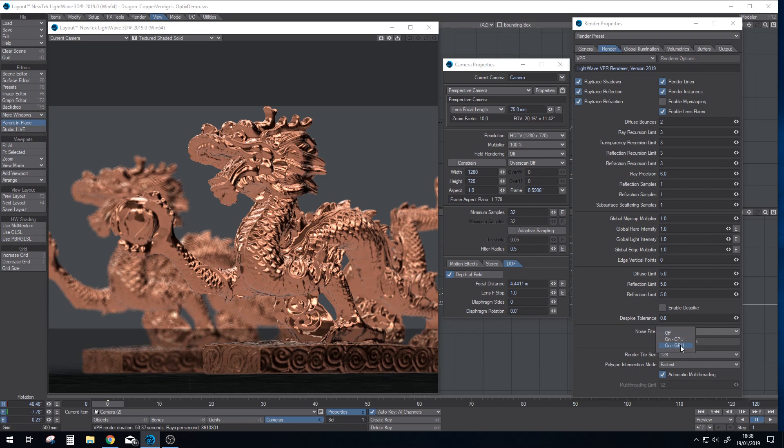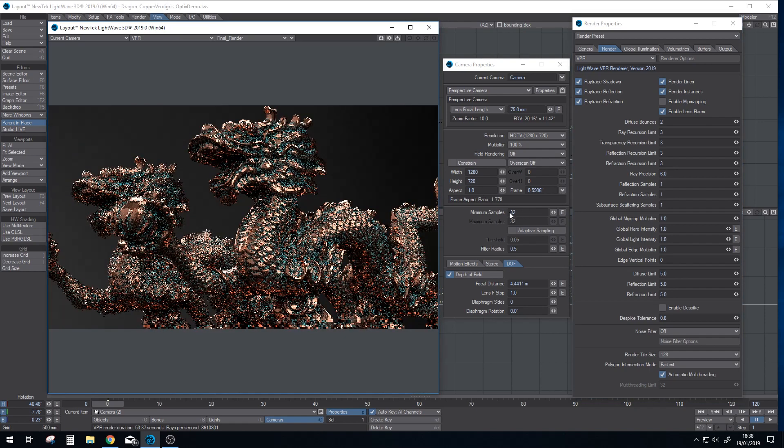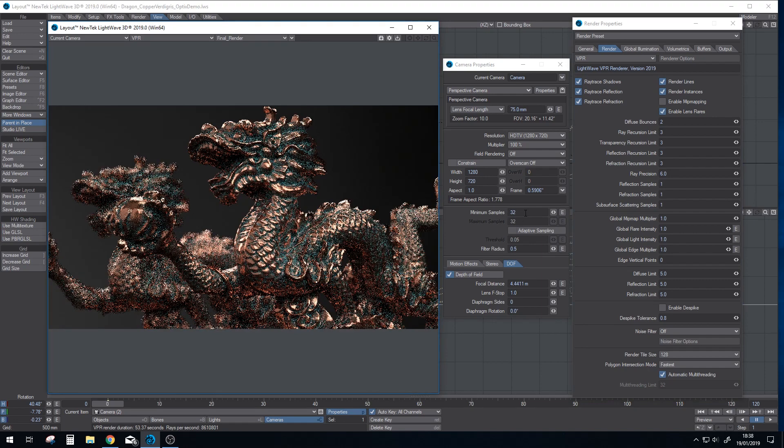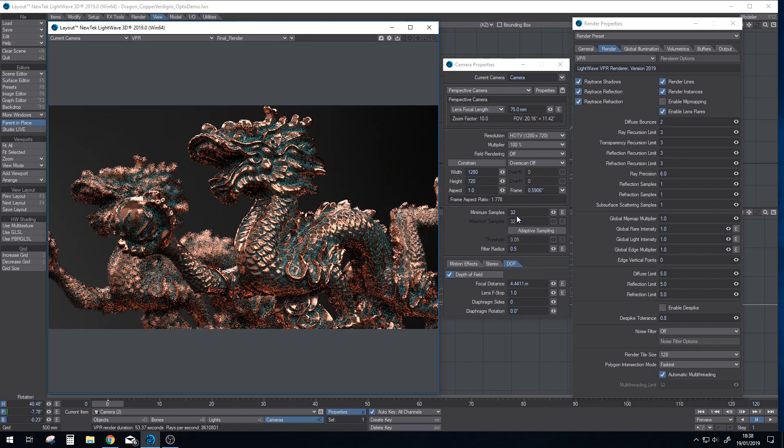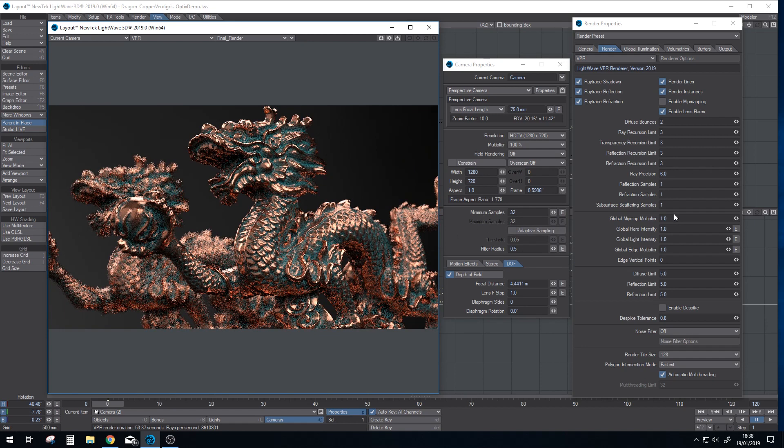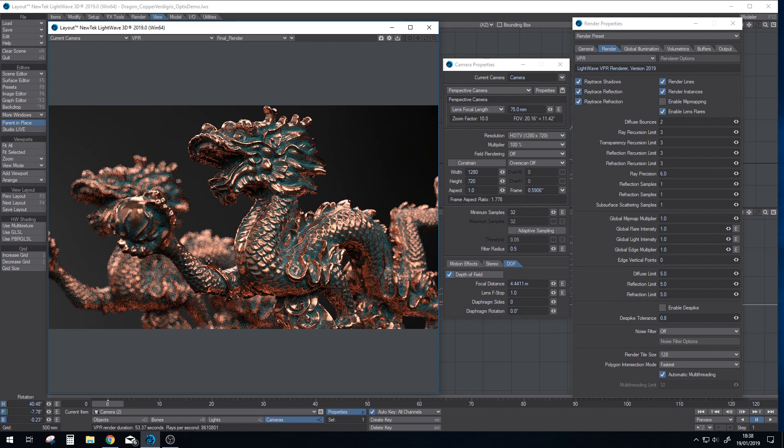So I've loaded up a scene which has got quite heavy depth of field. To help with that, I've turned off adaptive sampling just to show how this works, but minimum samples of 32. I've turned all other samples down to one just to make sure that the camera does most of the work because we've got quite strong depth of field in this scene.